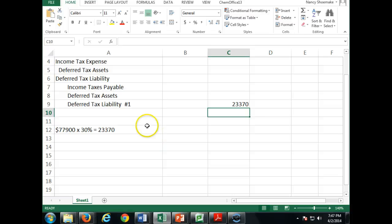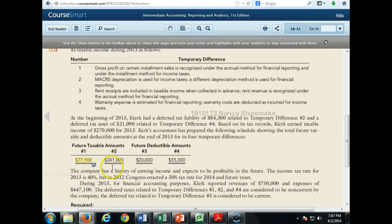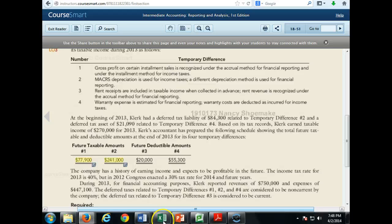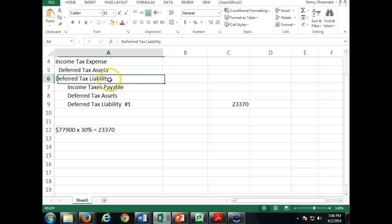For number two — MACRS depreciation is used for income tax purposes but a different depreciation method is used for financial reporting. This means we are paying less taxes today than we will in the future because we're taking greater depreciation now. We calculate this deferred tax liability: $241,000 times 30%, minus the beginning deferred tax liability balance of $84,300, gives us $12,000 net.